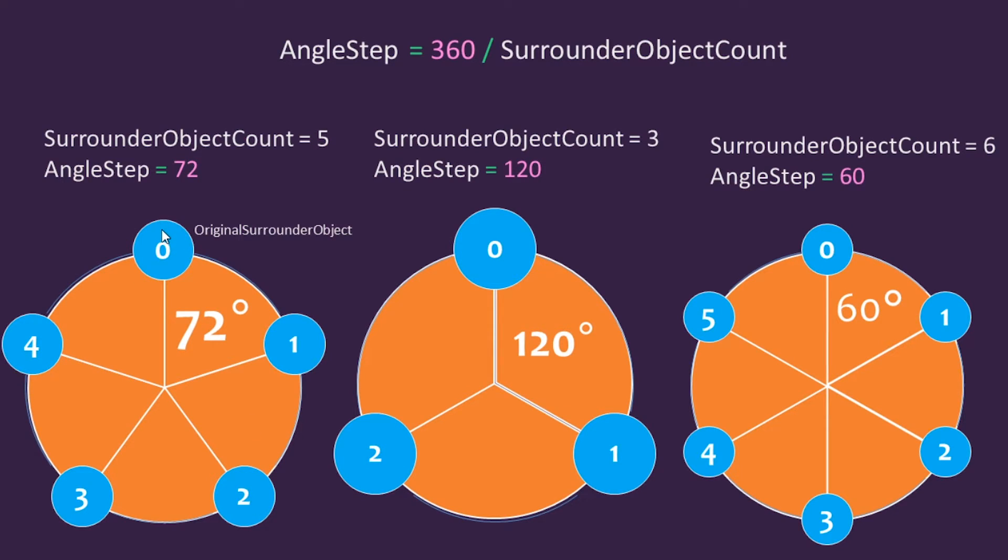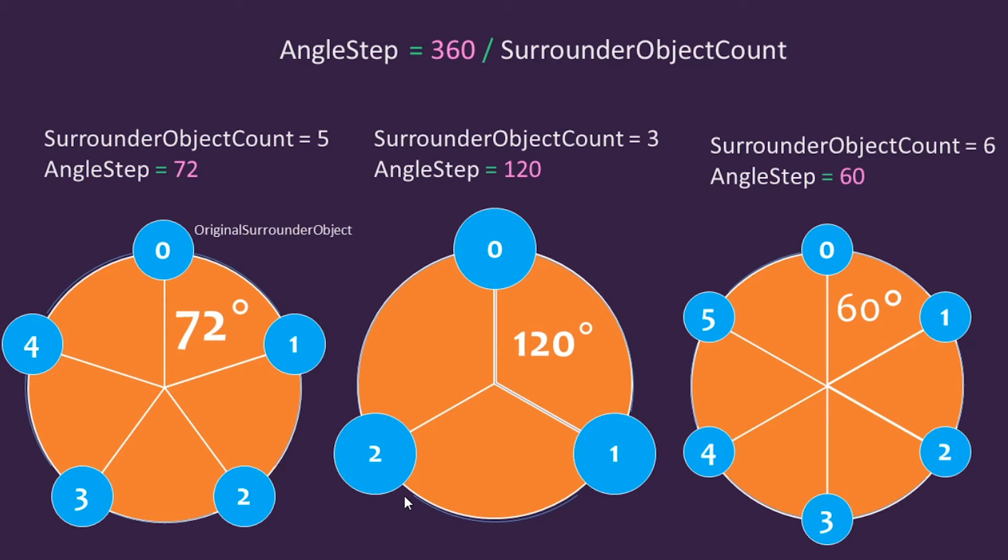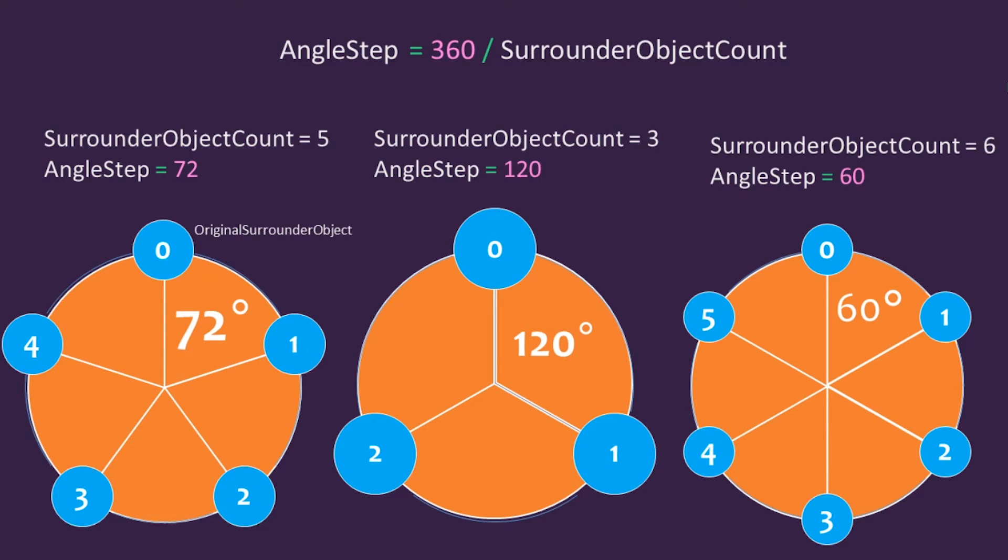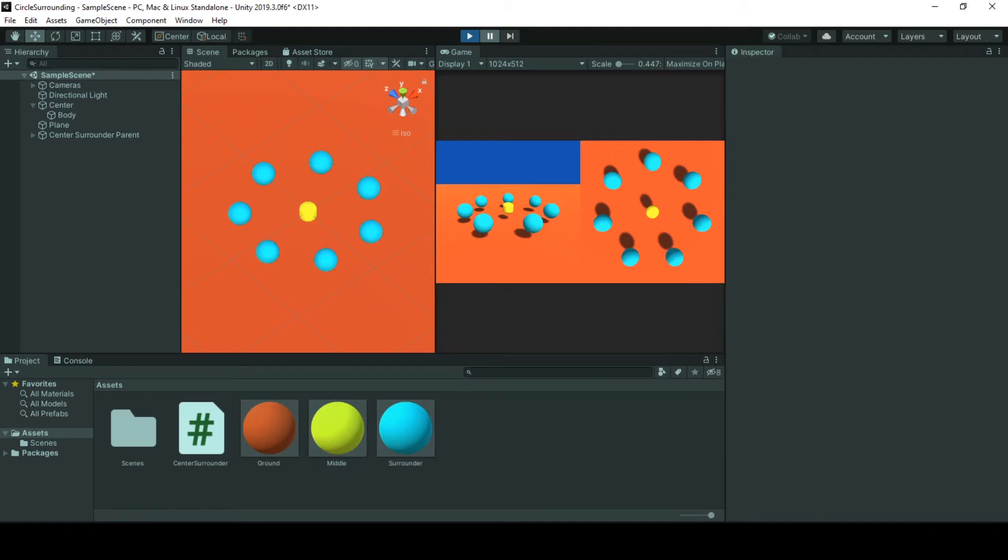So we need to rotate it around the center by two times of my angle step, which is 144. It will be here. This was a little bit of demonstration or more simplification, hopefully, about the logic of this video. I hope it will be helpful to understand what goes on here.